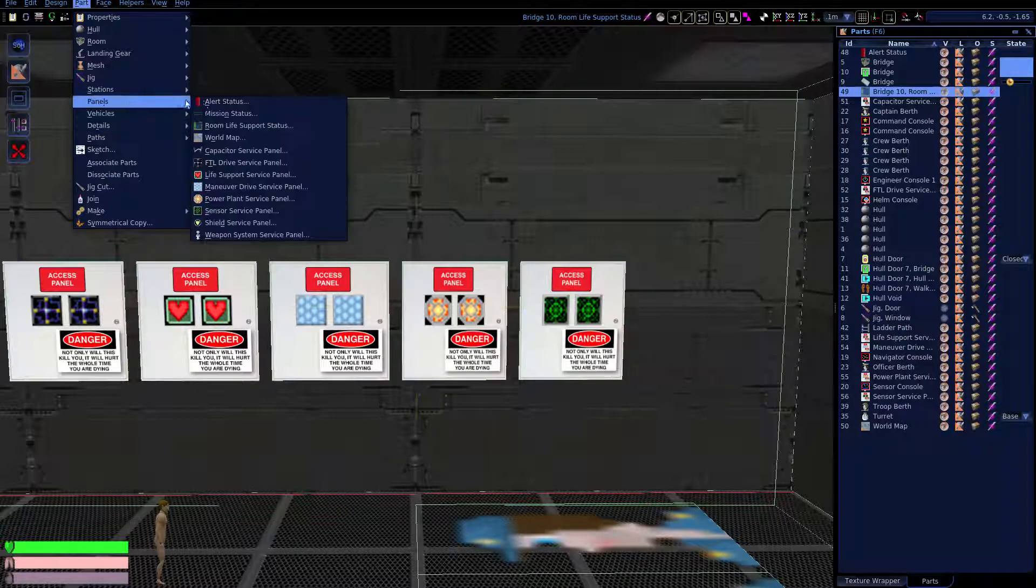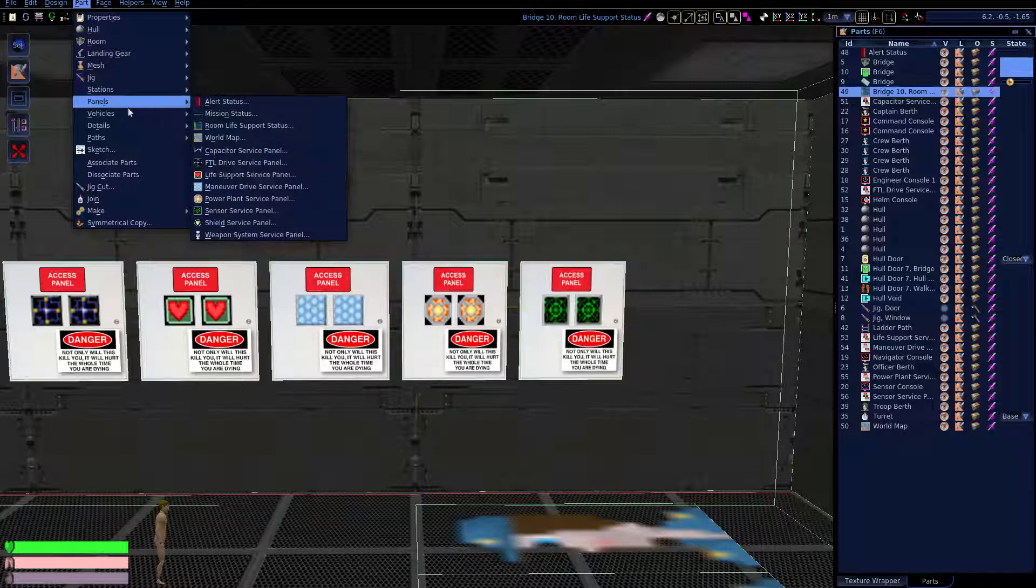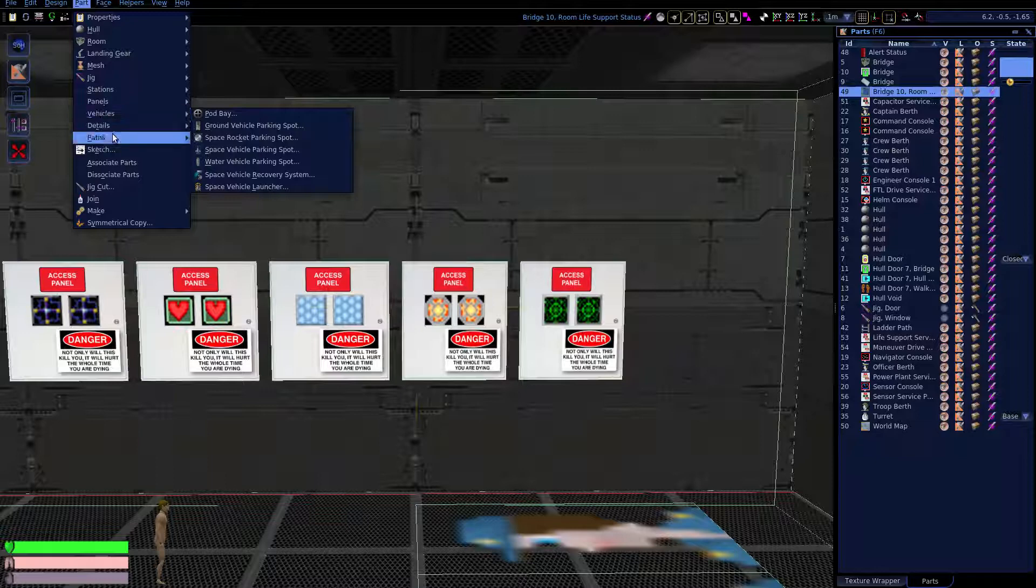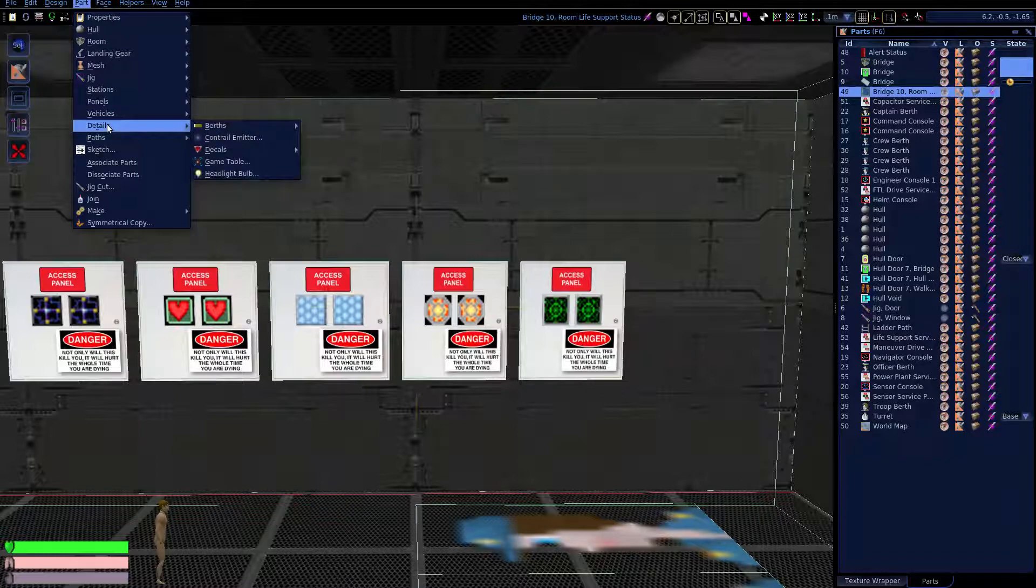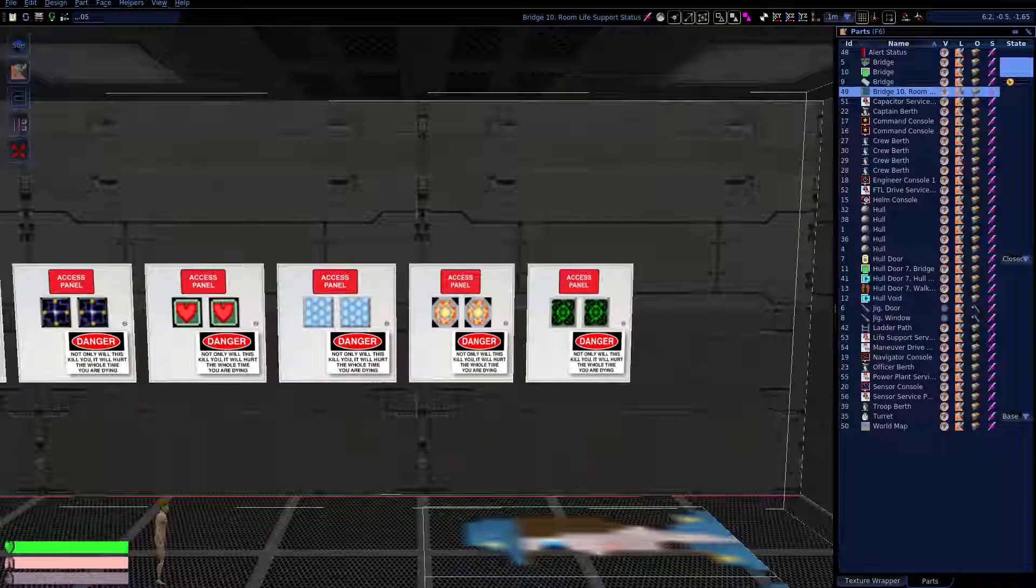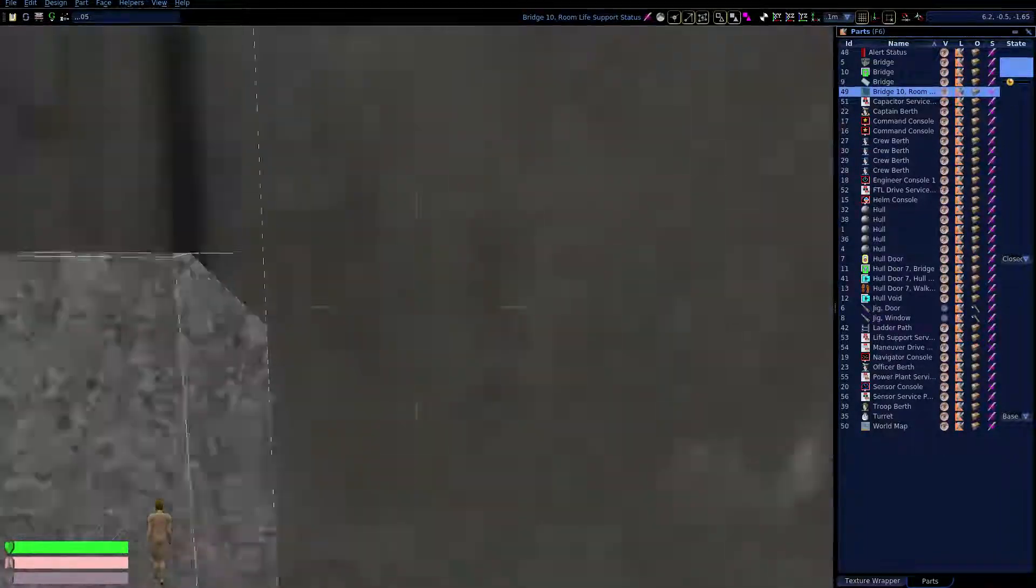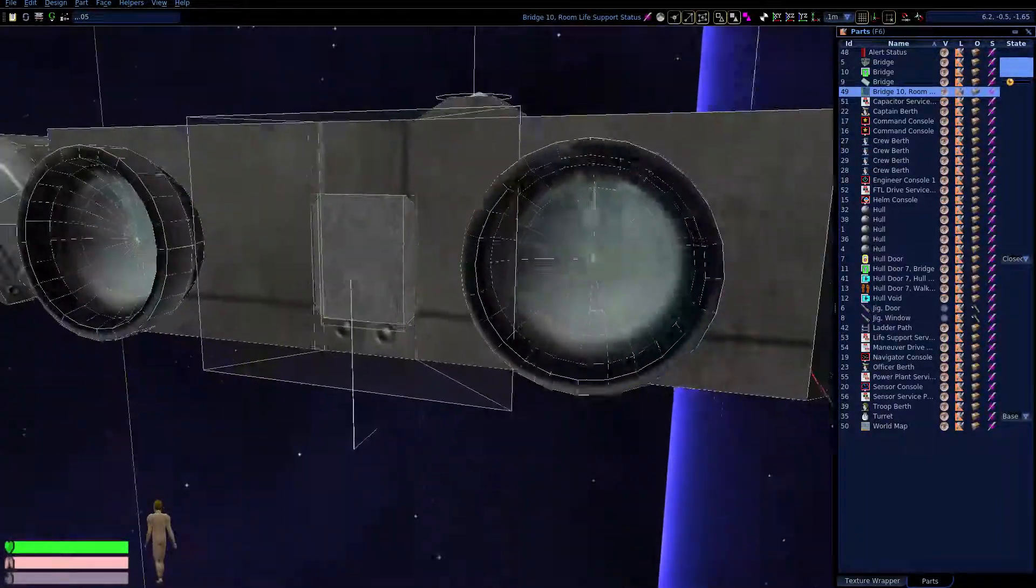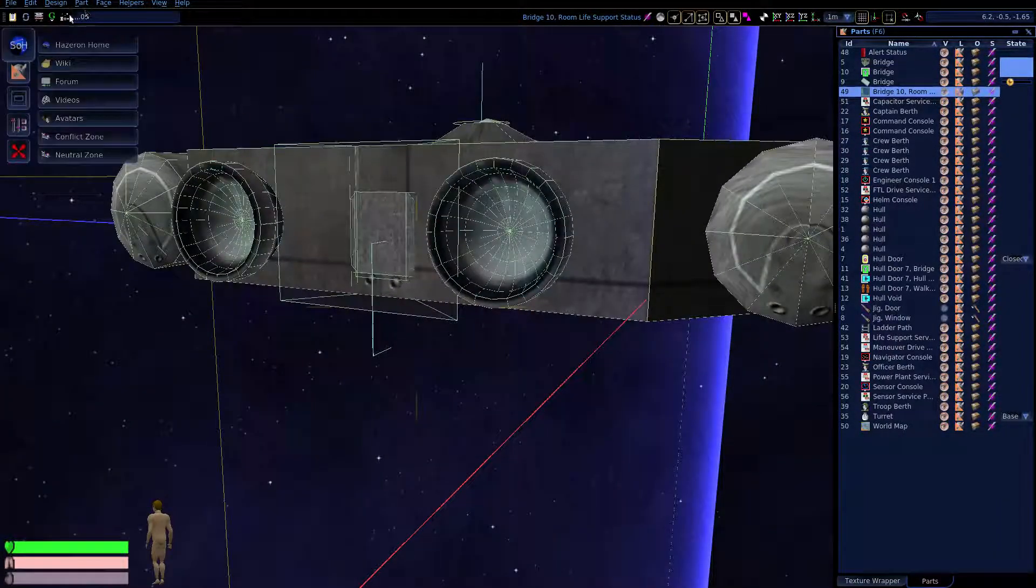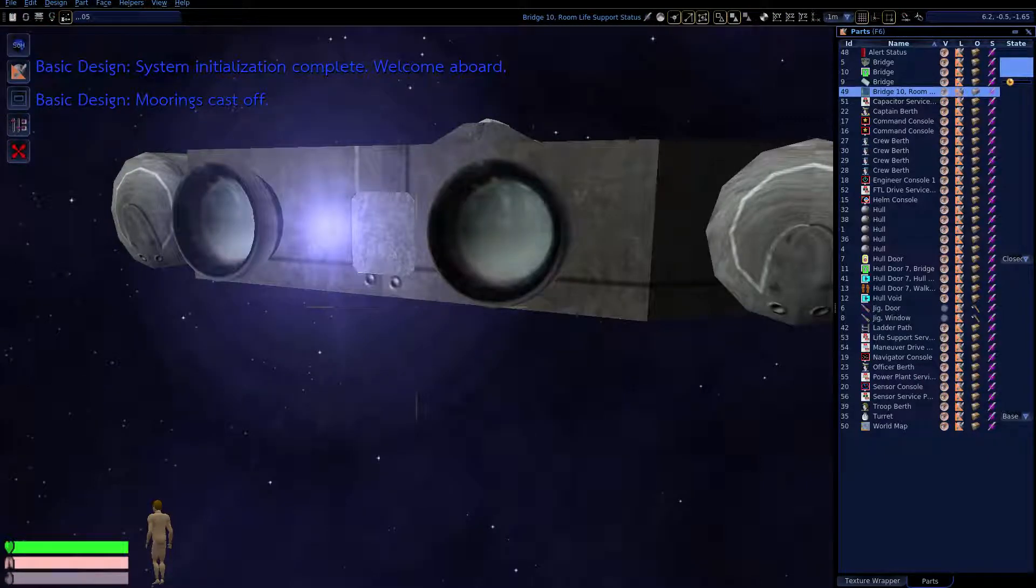I think that's it for panels because we don't have shields or weapons. This weapon service panel isn't for servicing the gun turret, it's for a larger scale weapon system that we didn't build into this ship. We don't have any ground vehicles. We've got enough berths. Let's take care of our contrail emitters. We never placed any of those.